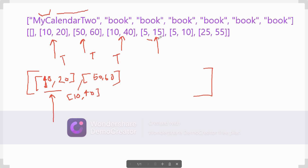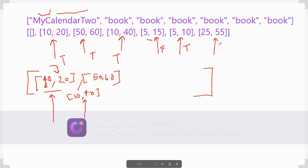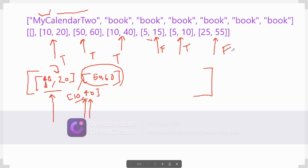When we come to 5 and 15, it is falling in both 10-20 and 10-40. Both of them already have some overlap, so a third overlap is not allowed — this returns false. For 5 and 10 there is no overlap with anybody, so it returns true. For 25 and 55, it falls under both ranges, but that part already has one overlap, so a third overlap is not required — this is also false.